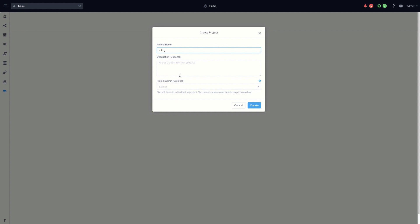Give a name, description, and the active directory group or user that will get the project admin role.